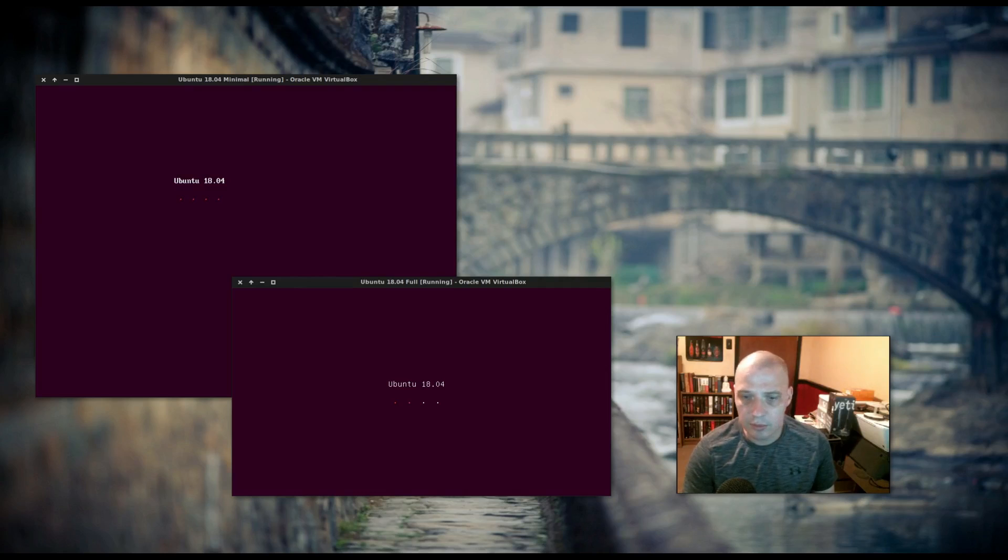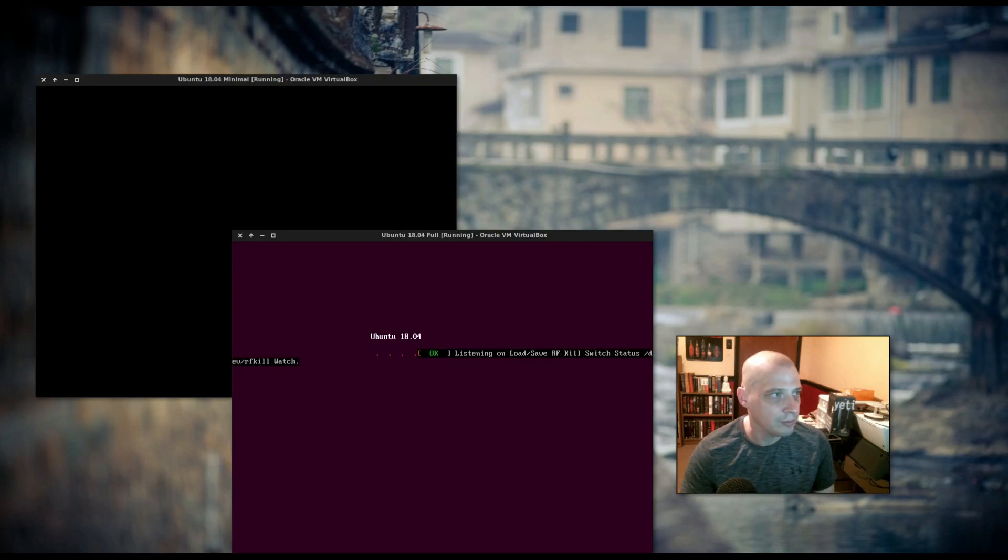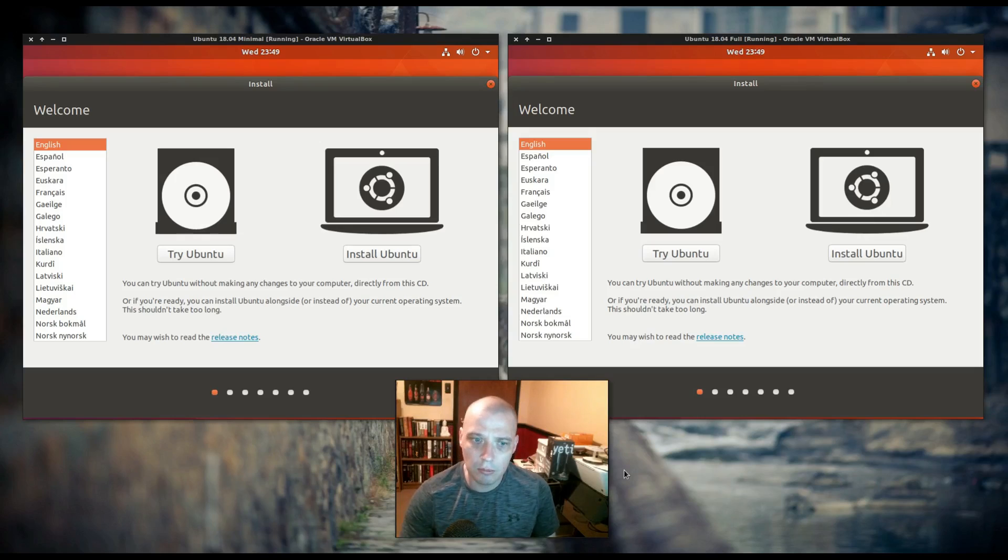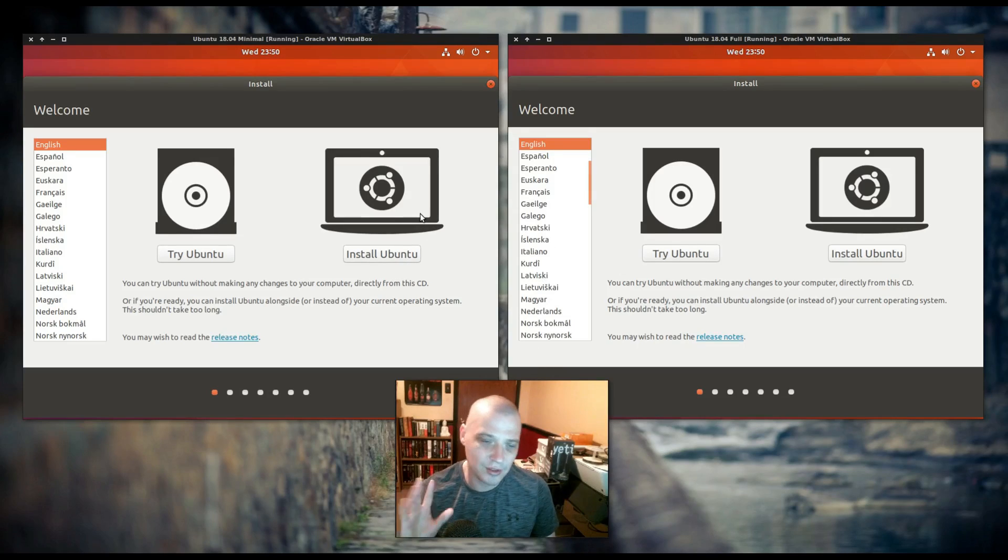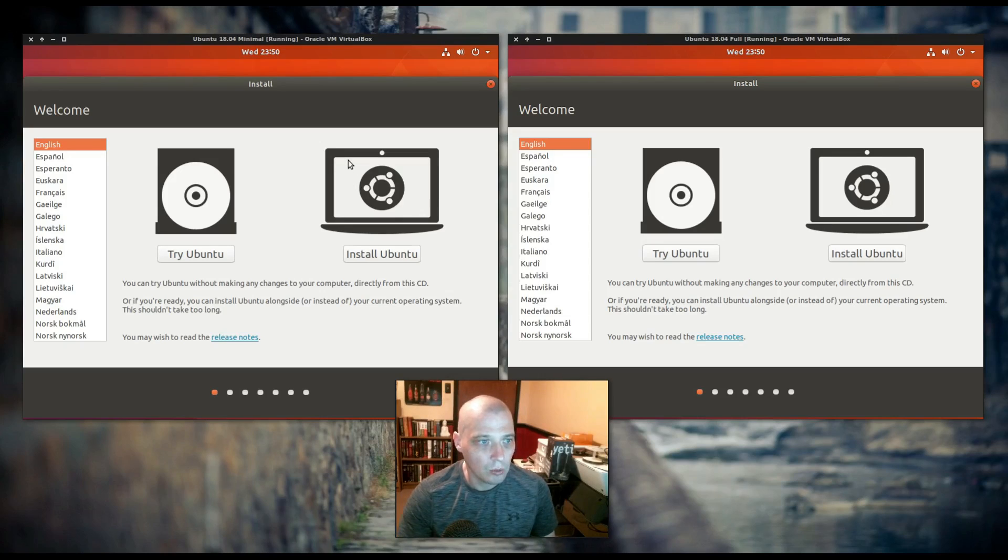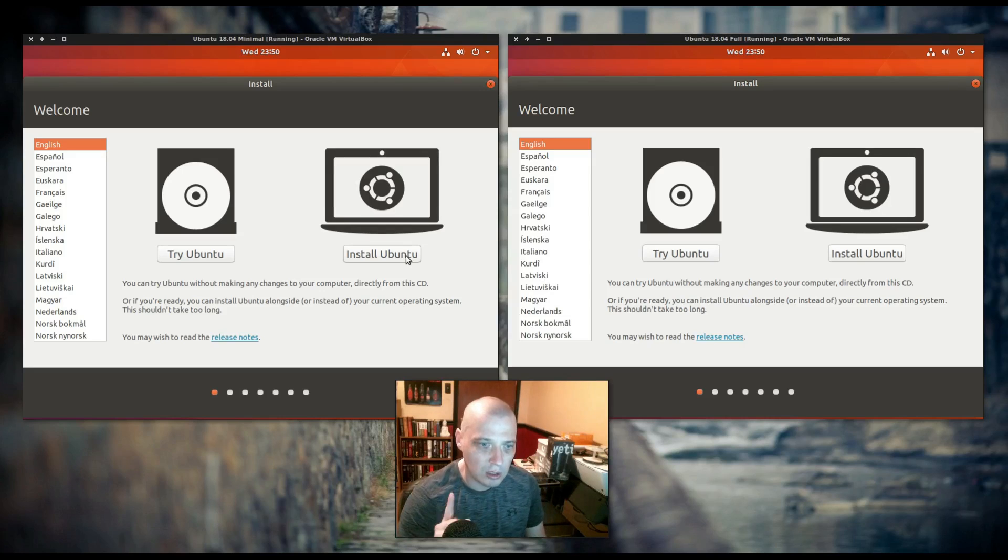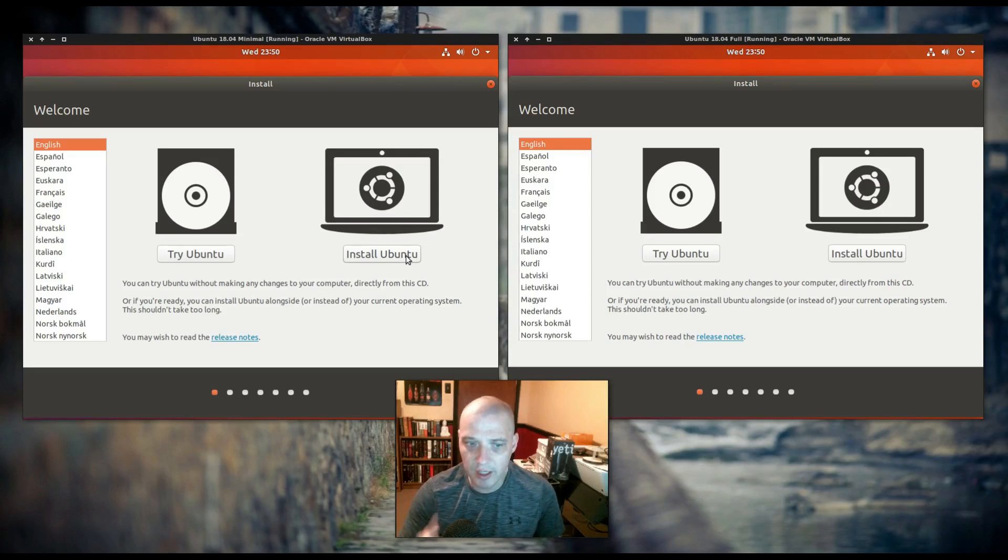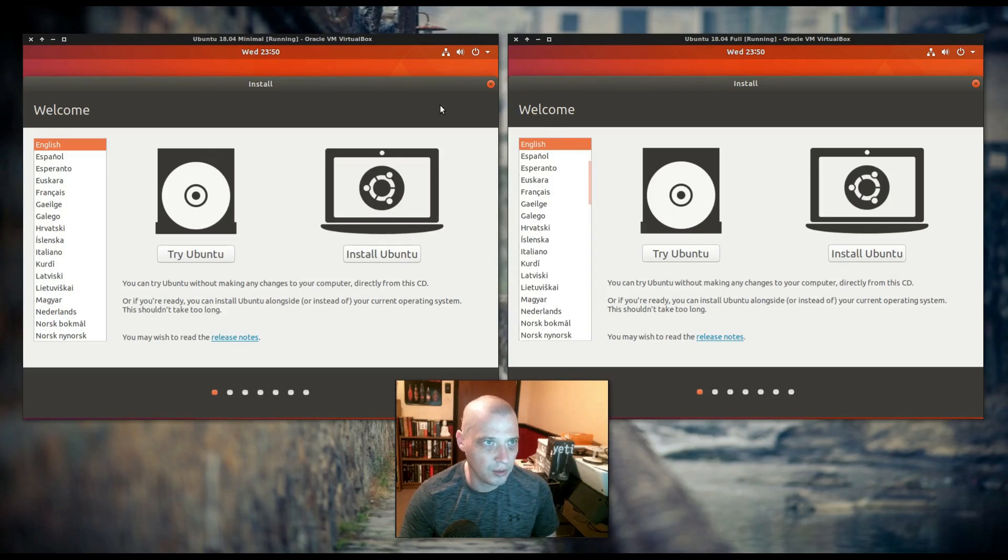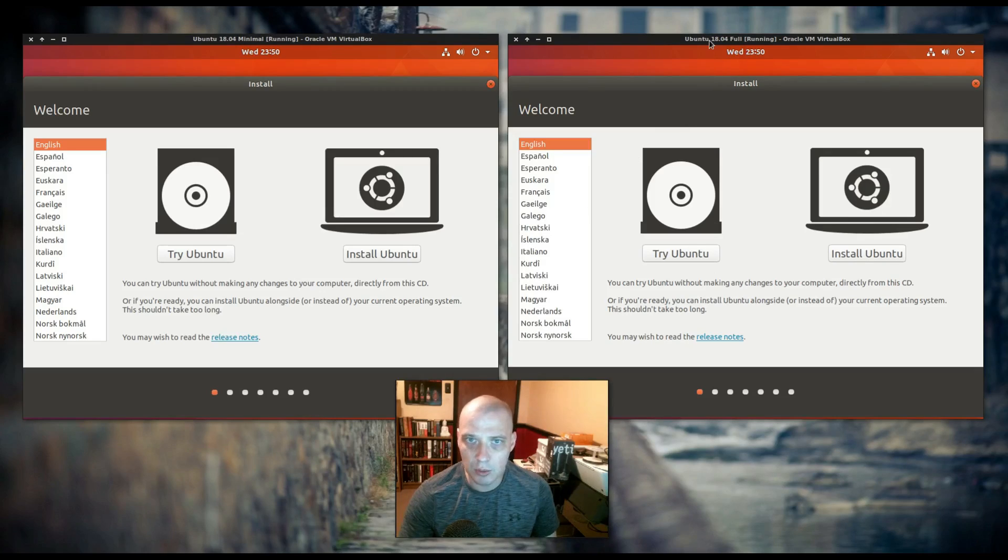I've got two virtual machines created here. I've come to the installer for both versions of Ubuntu. Again, this is the same version, they're actually booting off the same ISO. So when I choose install Ubuntu, the installation procedure is going to be the same for both, but I'm going to come to a certain screen where I have the option to tick on a minimal install, and that's what I'm going to do for the virtual machine on the left. I've already entitled it Ubuntu 18.04 minimal. The Ubuntu on the right is Ubuntu 18.04 full is the name I've given it.